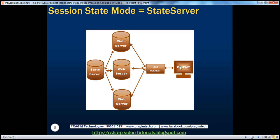On web farm one, the name and email are stored in session variables. That web server will store those session variables in the state server — not on the web server itself. When the client refreshes and the network load balancer sends the request to web server two, web server two also has a web.config file that specifies which state server to contact to retrieve session state variables.